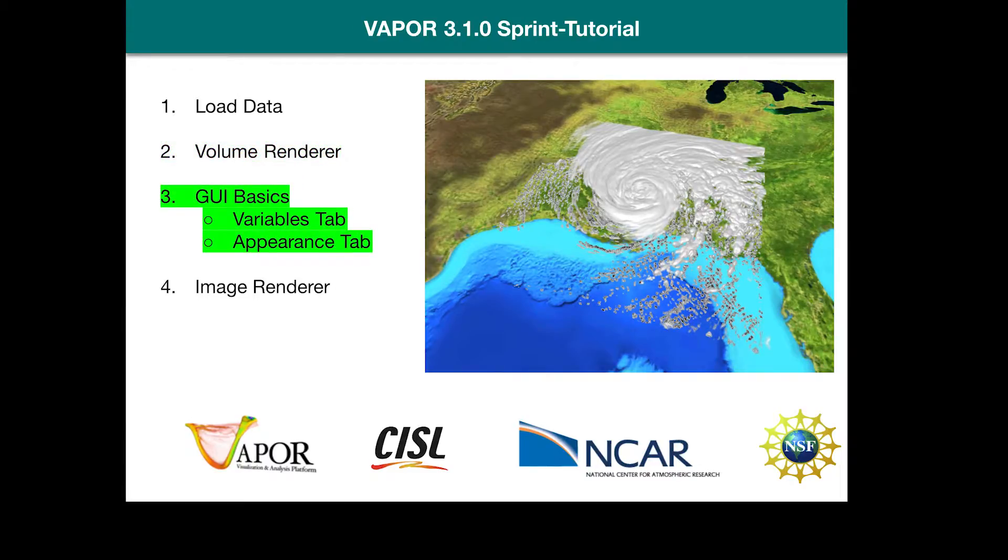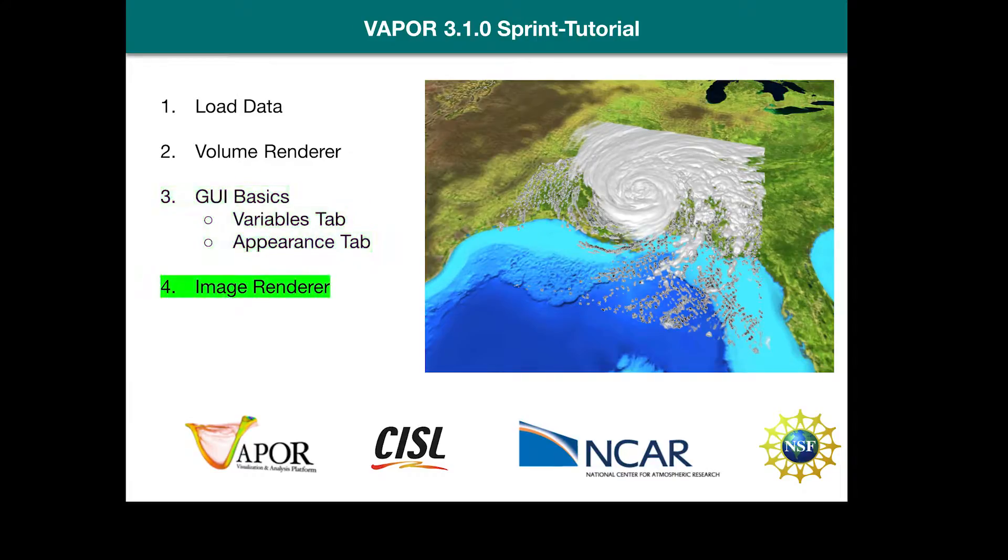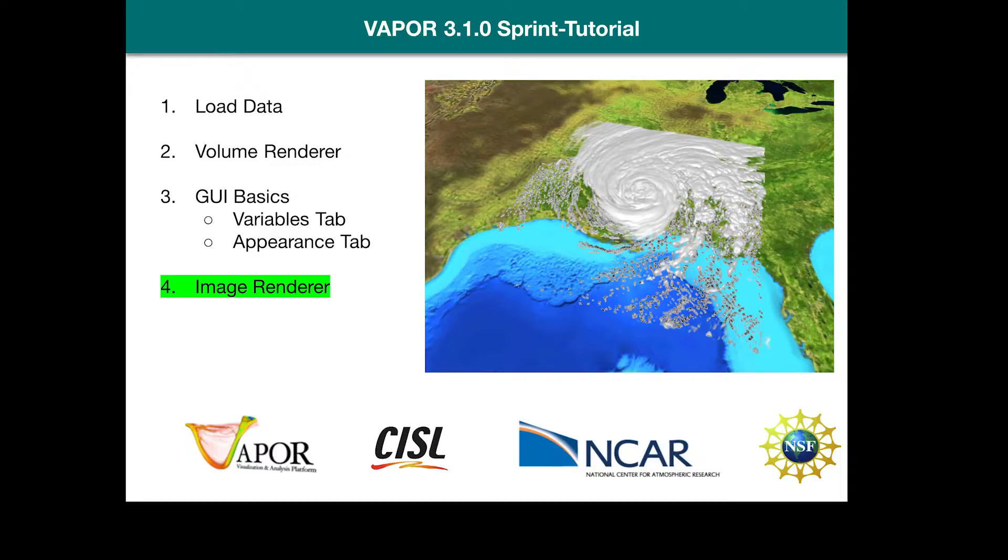Then I'll go over some of the basics in the GUI. How to select an appropriate variable, and how to apply those color and opacity values to create a rendering similar to what we see on the right. And finally, we'll give some context to where we are in space with the image renderer, which generates a map that shows us where we are in space and time.